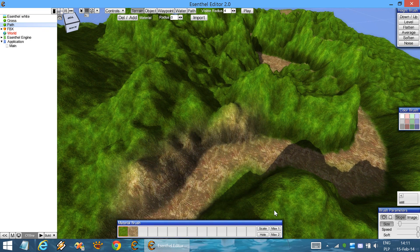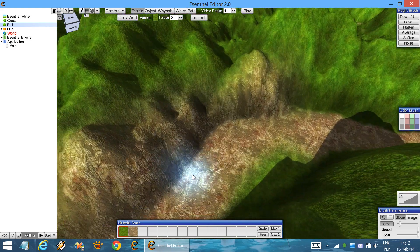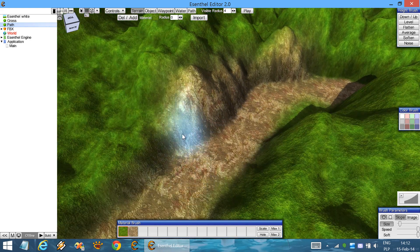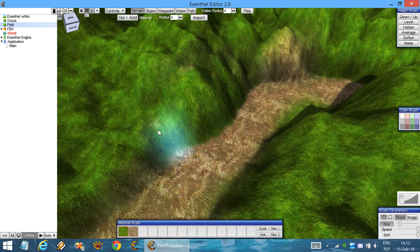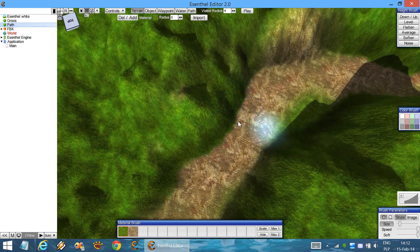Go back to the grass material. And now we can do the opposite — apply the material only to vertical parts. So even when painting on the flat areas it doesn't get applied.